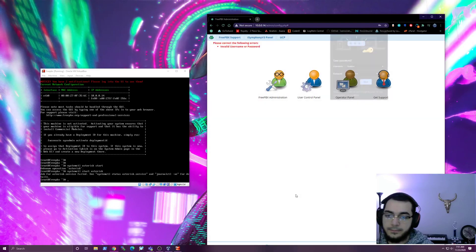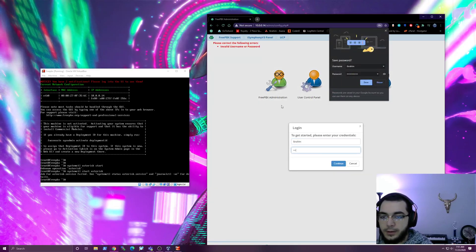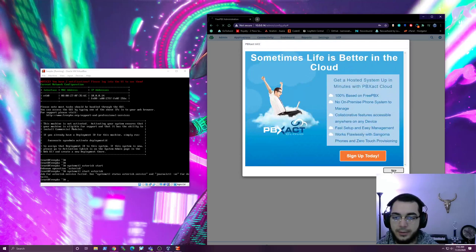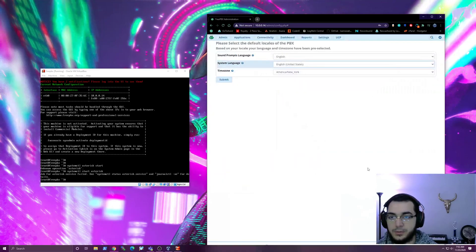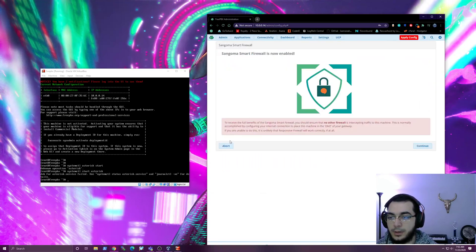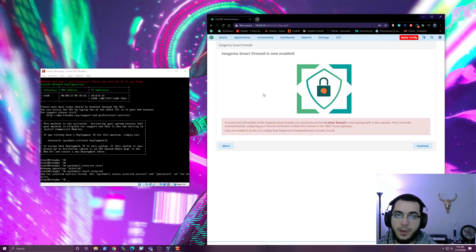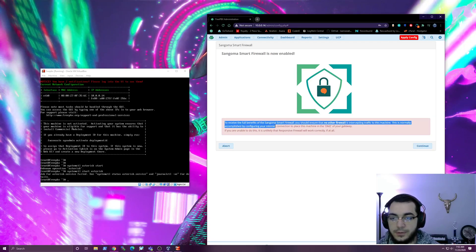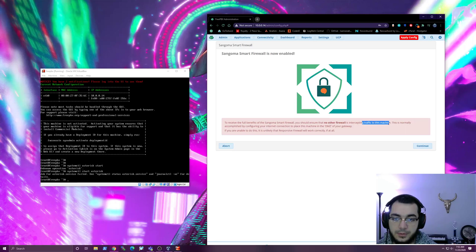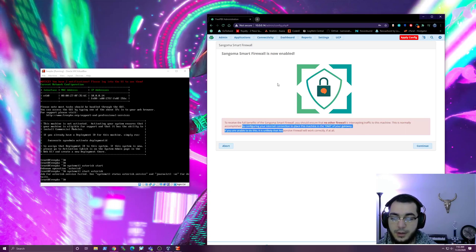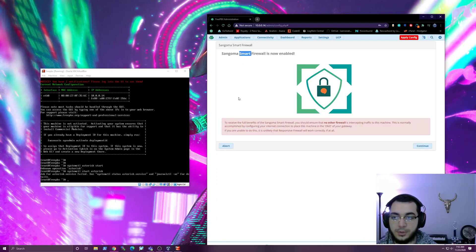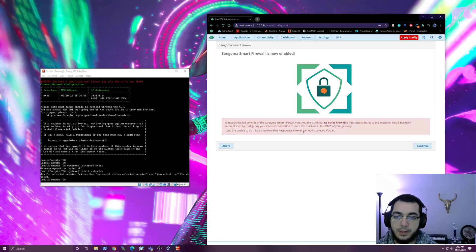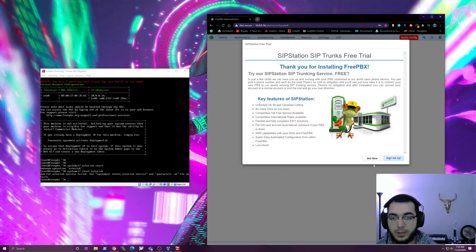Let's go ahead and hit 'Set Up System.' Now we're going to log in with the account we just created. As for activation - not right now. You can activate it; it does make it easier to get specific emails and things like that. Now, if you already have a firewall this will cause problems. To receive the full benefits of the smart firewall you should have no other firewalls and just send traffic to this machine - you'd put this on a DMZ. We're going to hit abort because there is already a firewall.